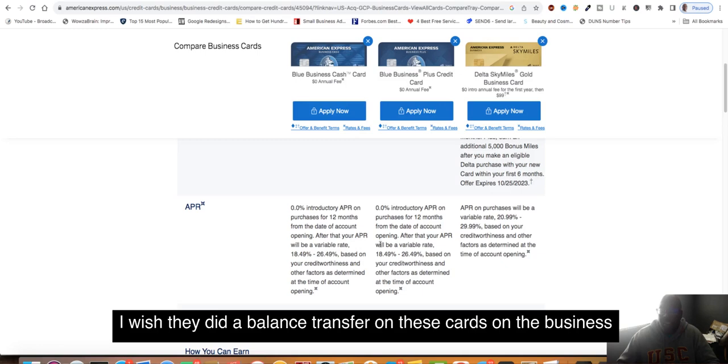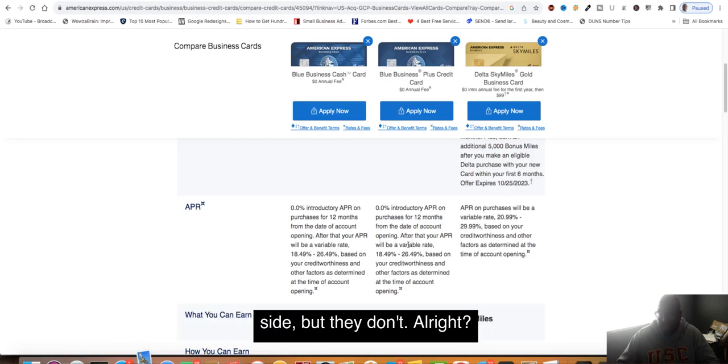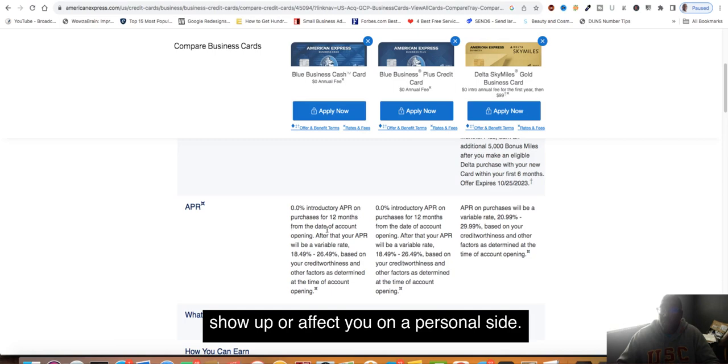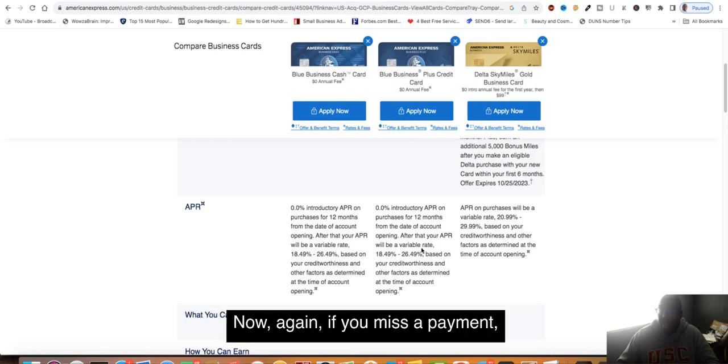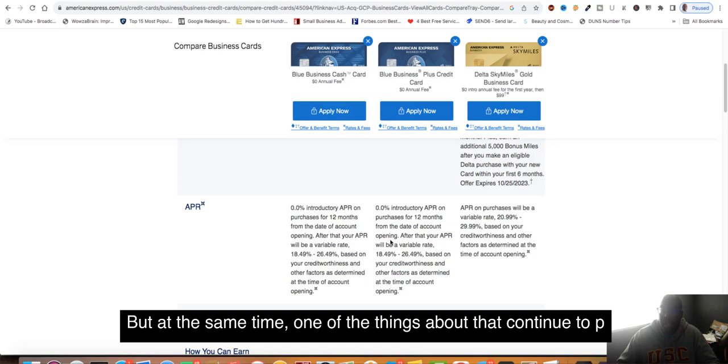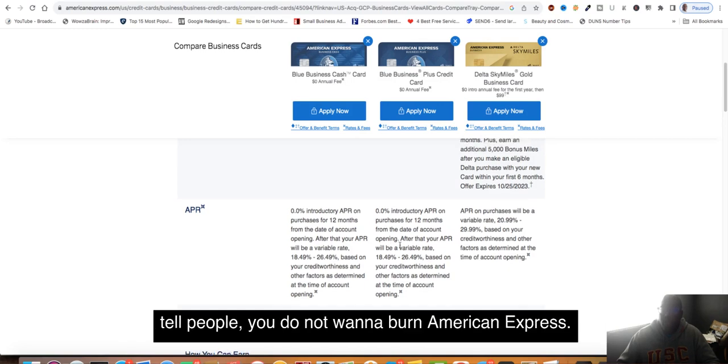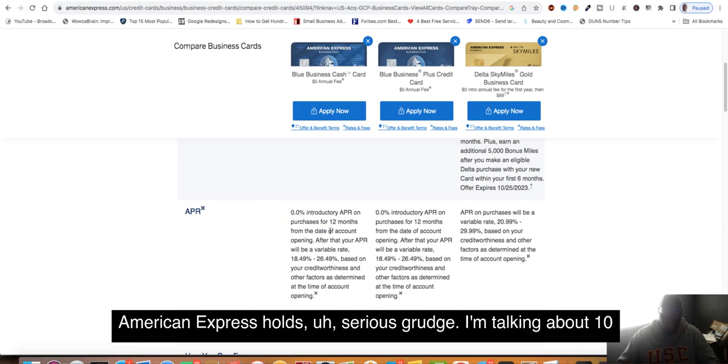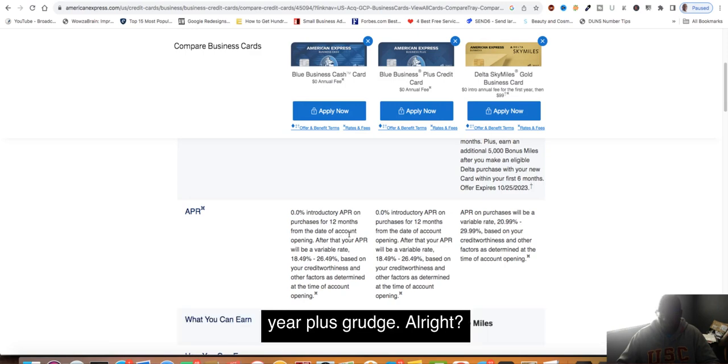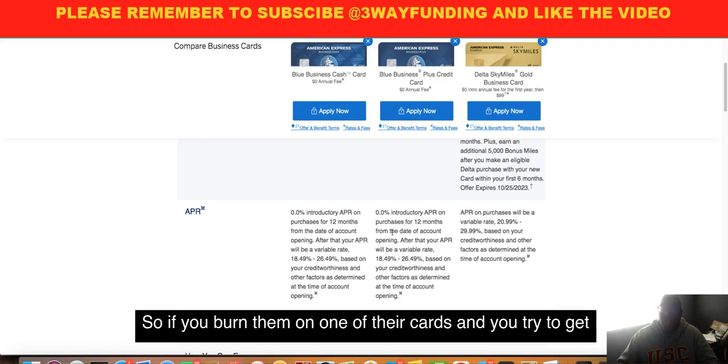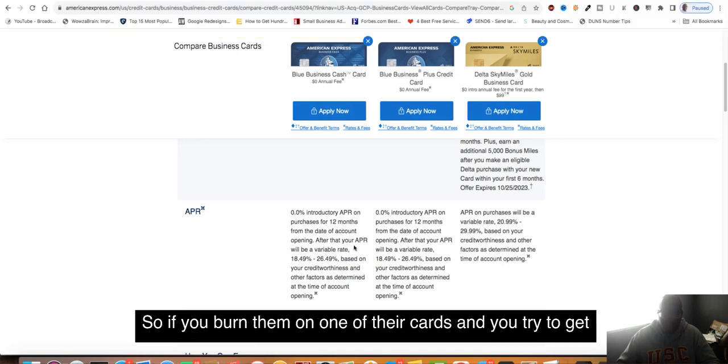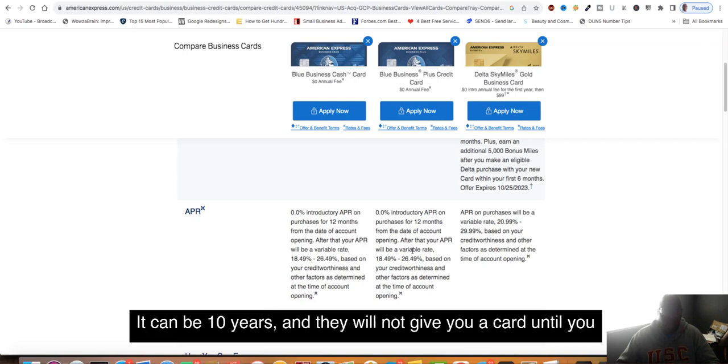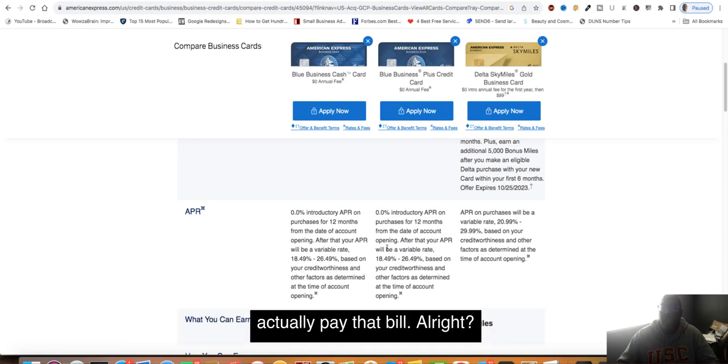This is the reason I like these cards: it's 0% interest. I wish they did a balance transfer on these cards on the business side, but they don't. If you max out these cards, it will not show up or affect you on a personal side. This is all on the business side. If you miss a payment, then that's going to reflect. But you do not want to burn American Express. American Express holds a serious grudge, a 10-year plus grudge. They will go past 10 years. If you burn them or one of their cards and try to get another card, it can be 10 years and they will not give you a card until you actually pay that bill.